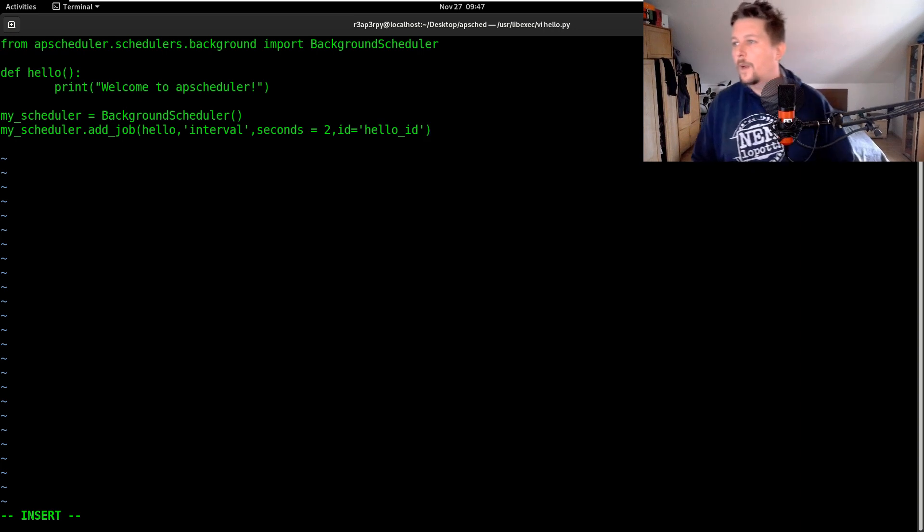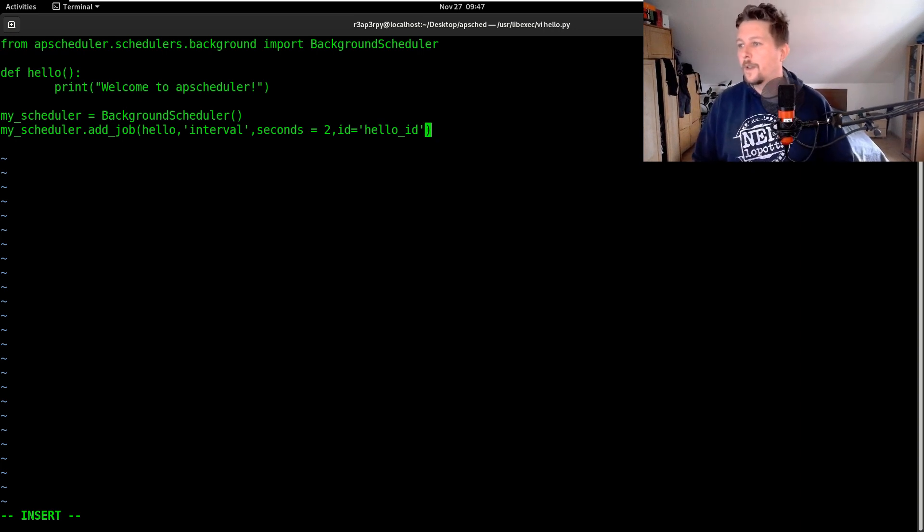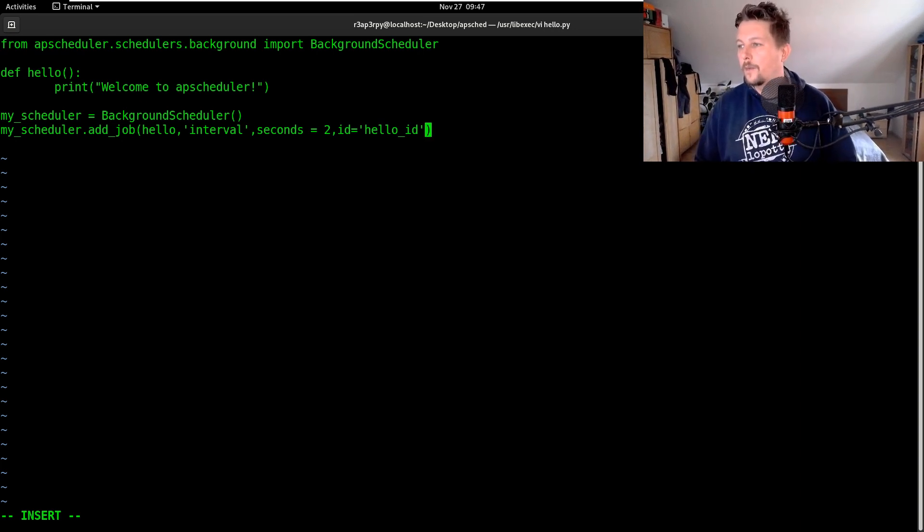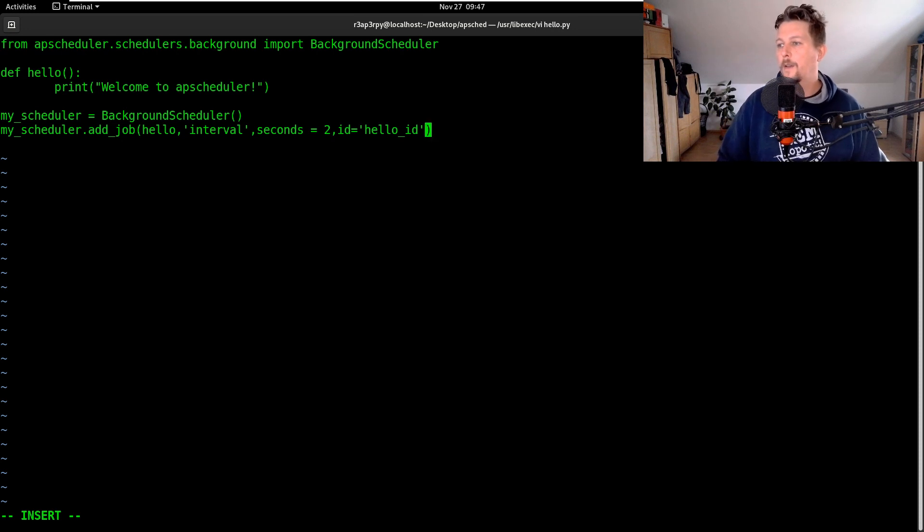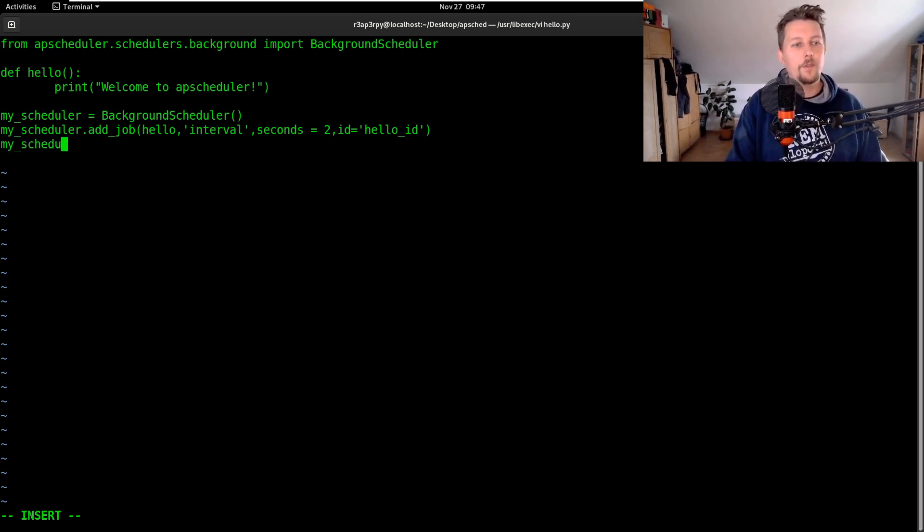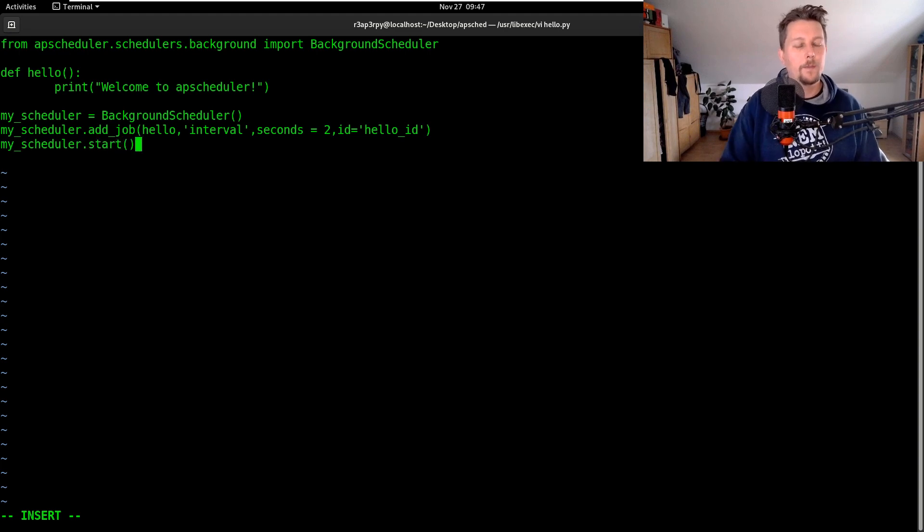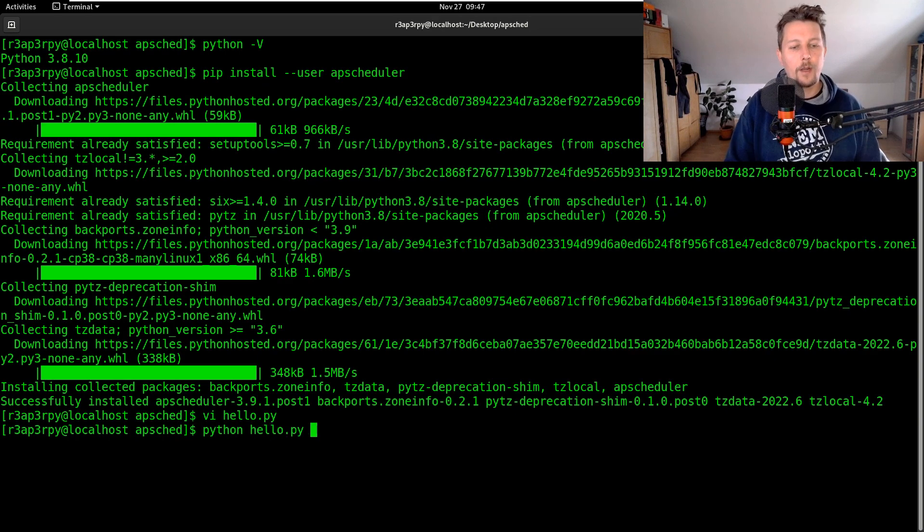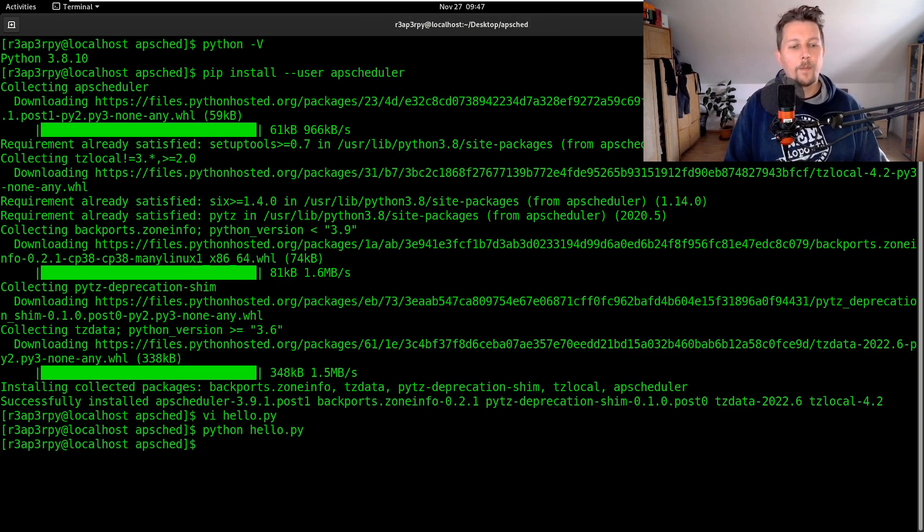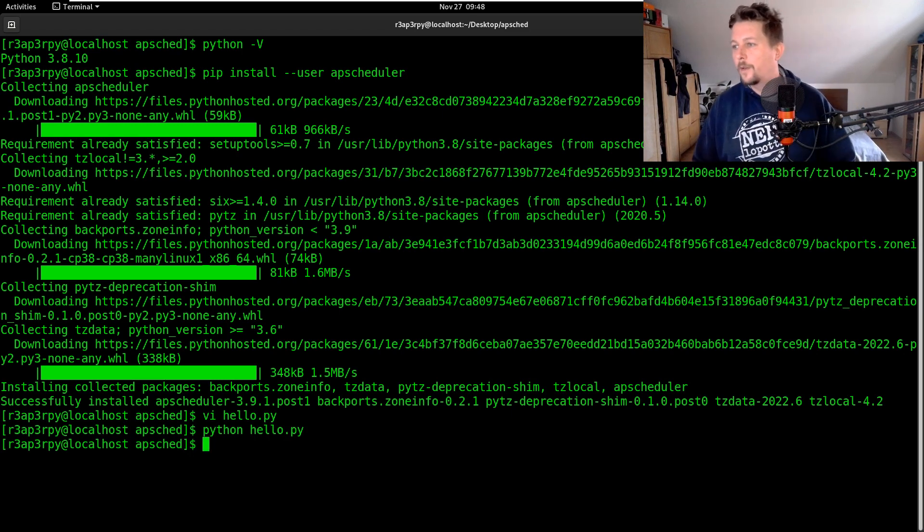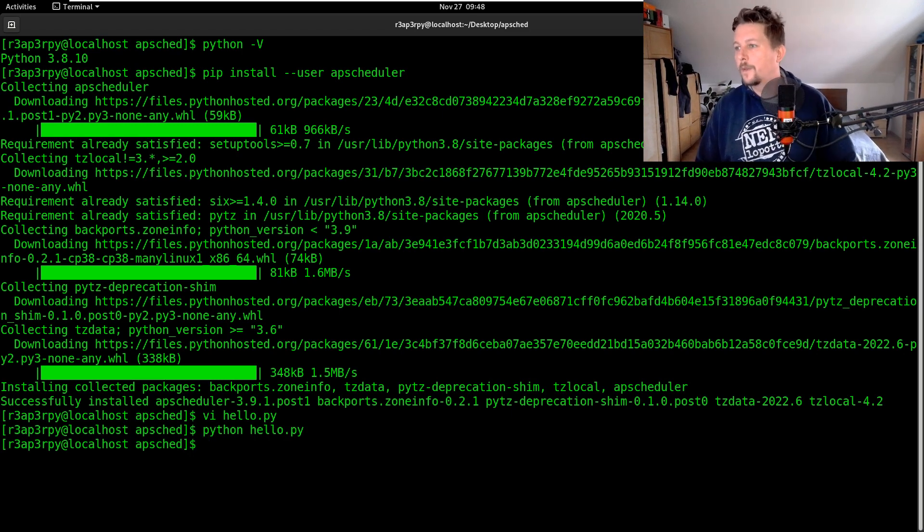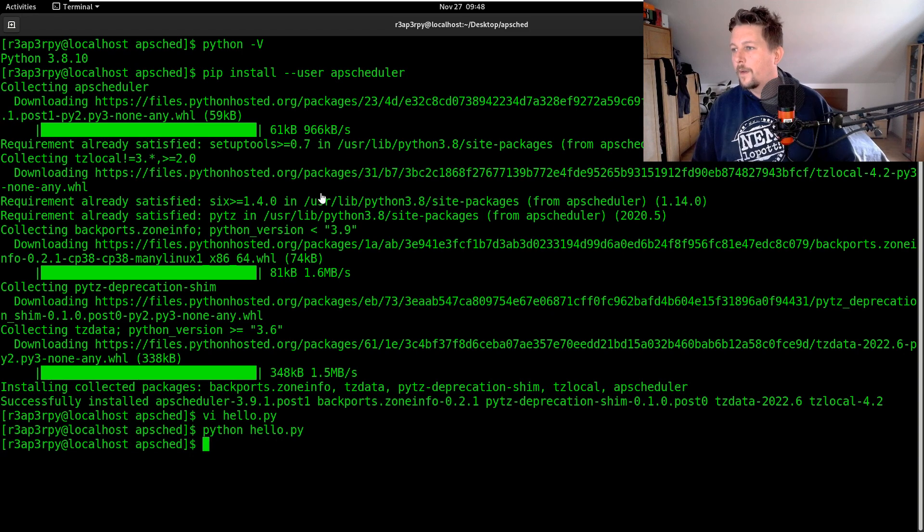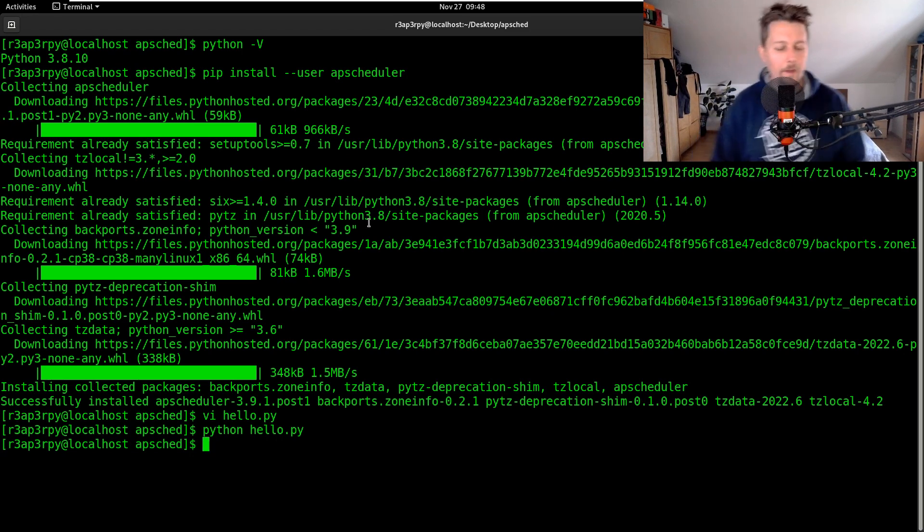Once this is done what we can do is to basically start it. So my_scheduler.start and if we go ahead and execute the hello.py we should be able to see this running.